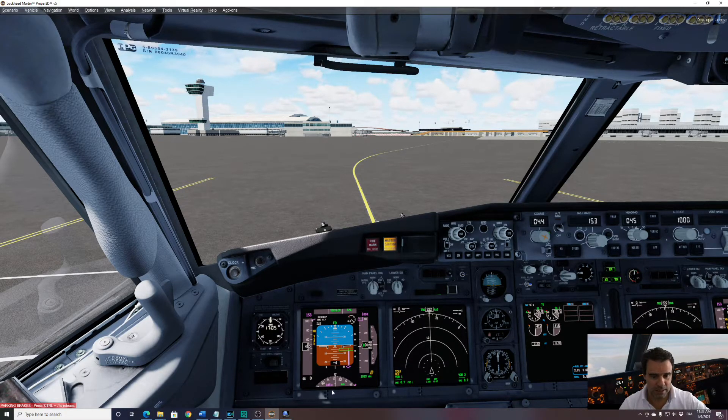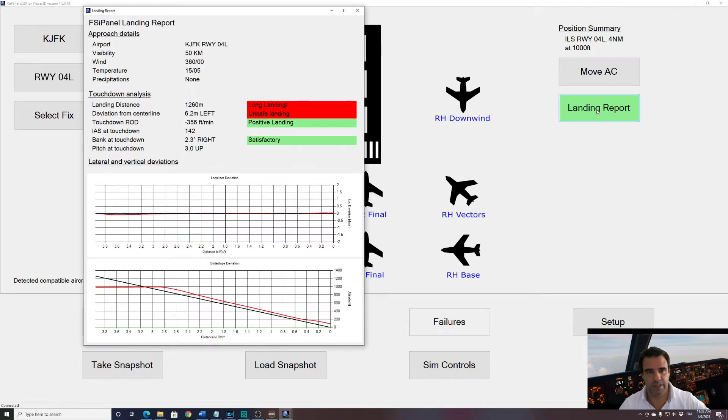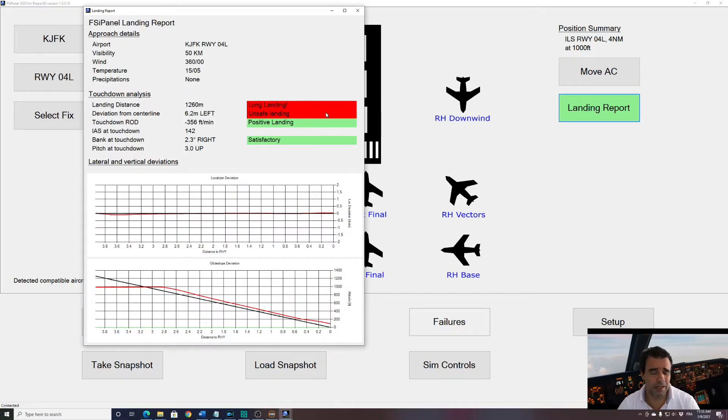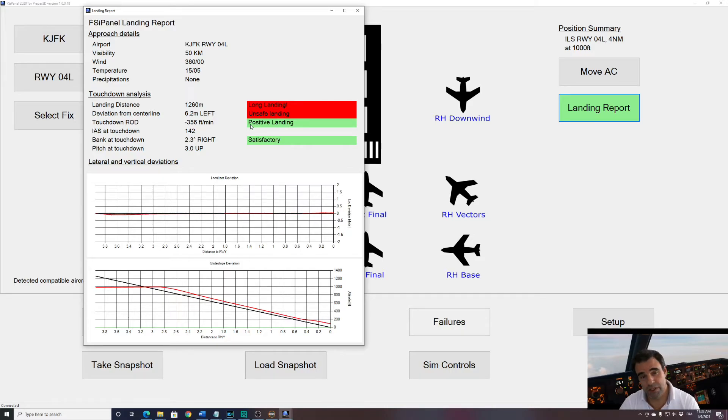Now let's have a look at the landing report. So we should have quite a bad report. Let's see that. Yes, as expected. You can see long landing. 1260 meters. Unsafe landing. I was left of center line. A positive landing. Okay, not bad, but positive. And we can see that the tracking of the localizer was quite good.